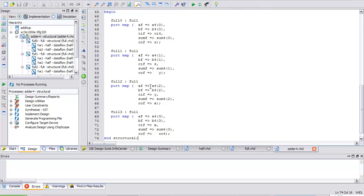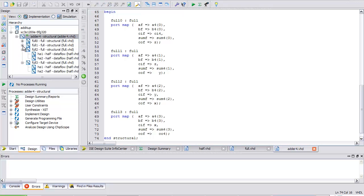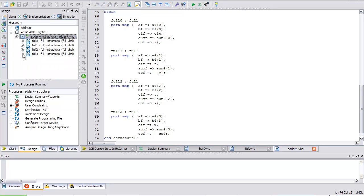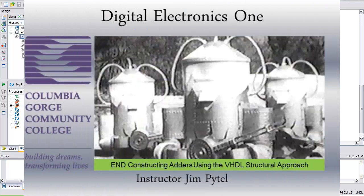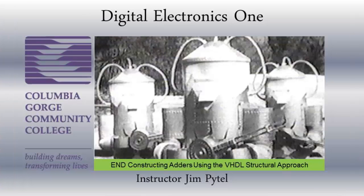This concludes the lecture comparing and contrasting the data flow with the structural approach. It's pretty neat — you can use these reusable components. Half adders are part of full adders; full adders are part of adder 4s; adder 4s are part of adder 8s; adder 8s are part of 16s, on and on until we got an adder that can add up from here to the moon. This concludes this portion of the lecture.